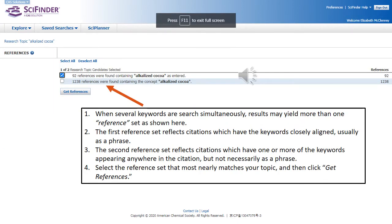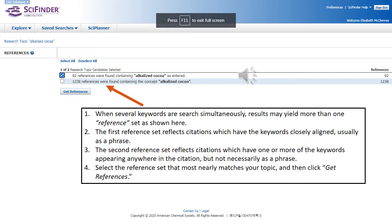This slide shows what happens when more than one keyword is searched at the same time. The first set of references will show citations where the keywords appear as a phrase. The second set of references will show the keywords that appear anywhere in the citation, but not necessarily as a phrase.